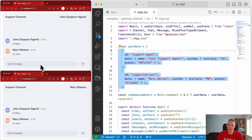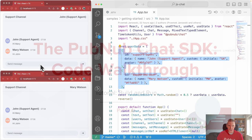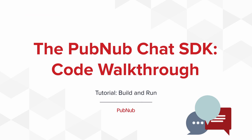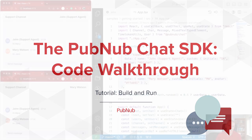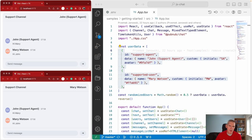So that's the application up and running. Let's dive into some of the source code behind it. I'm going to go through the getting started application essentially line by line, explaining how the chat SDK is used to bring it to life and covering some of the basic principles of the SDK.